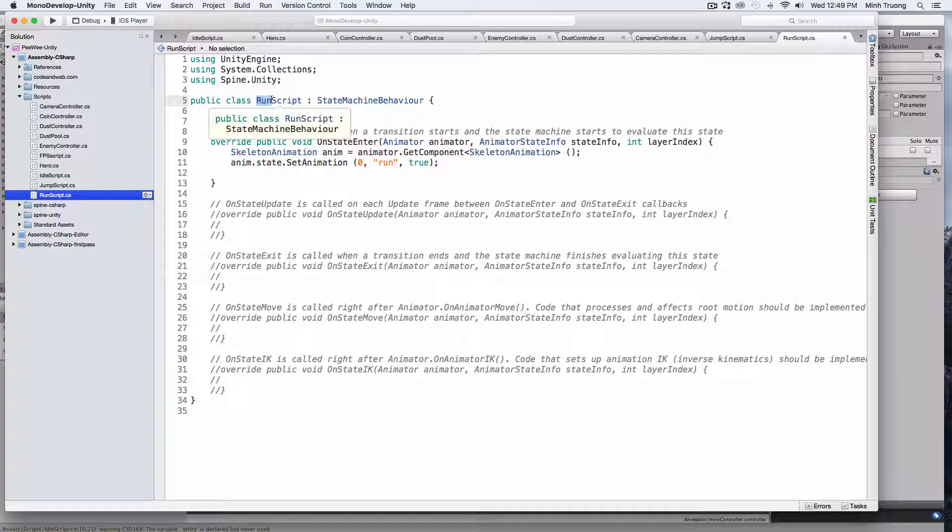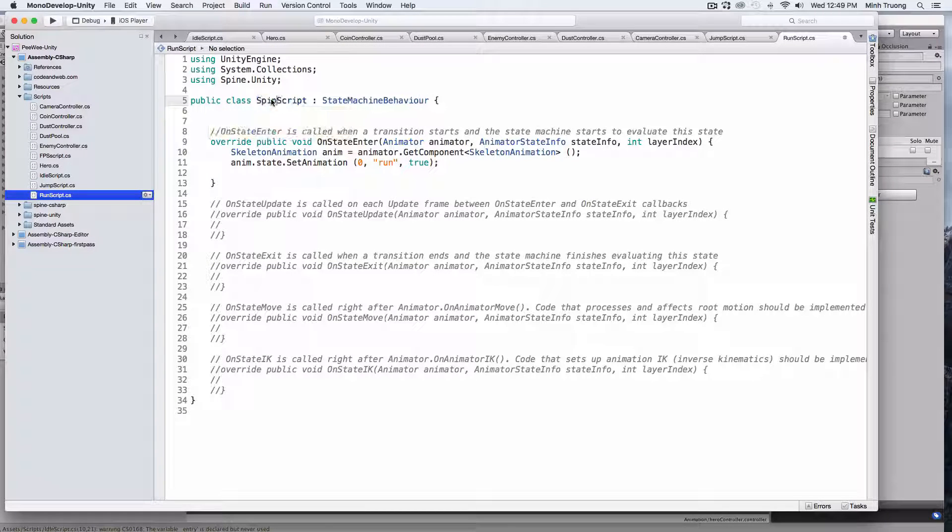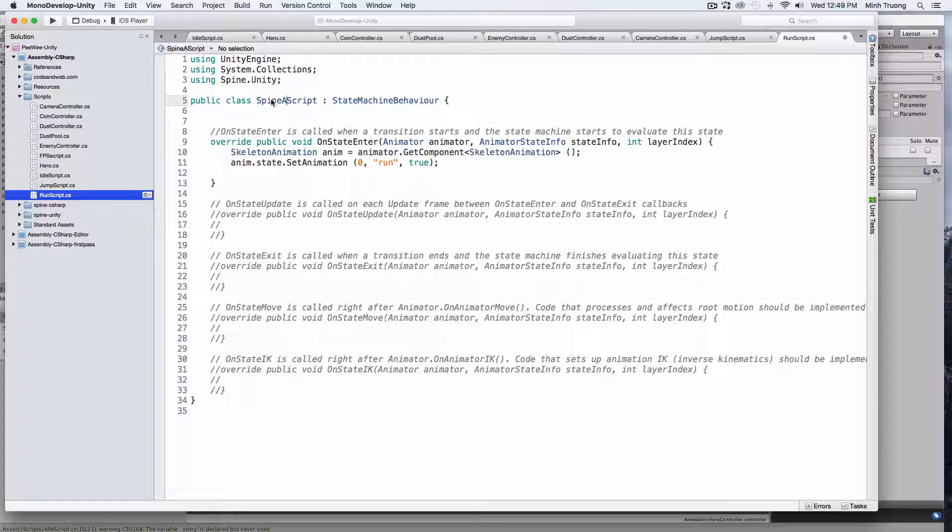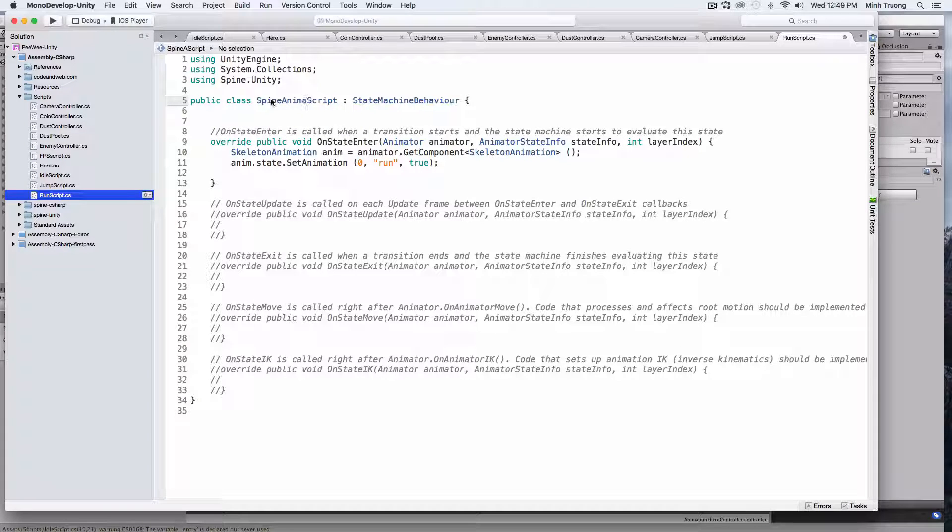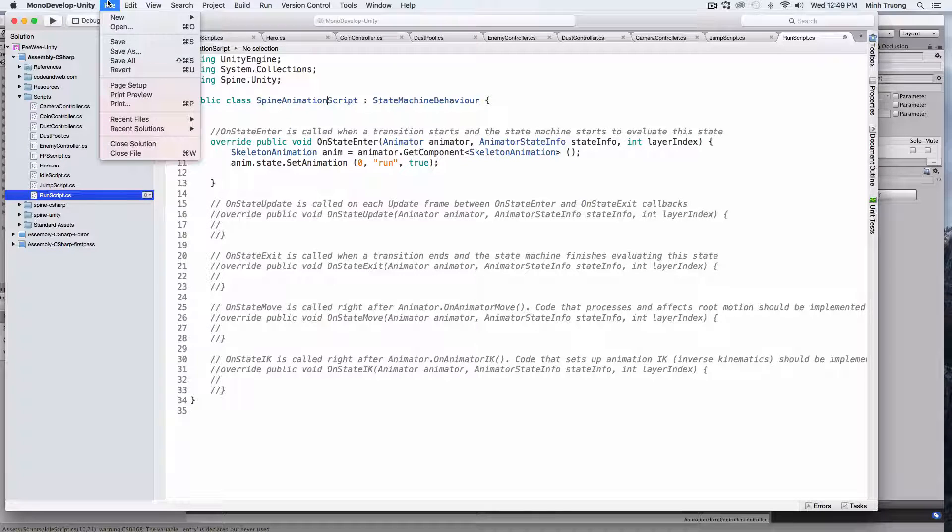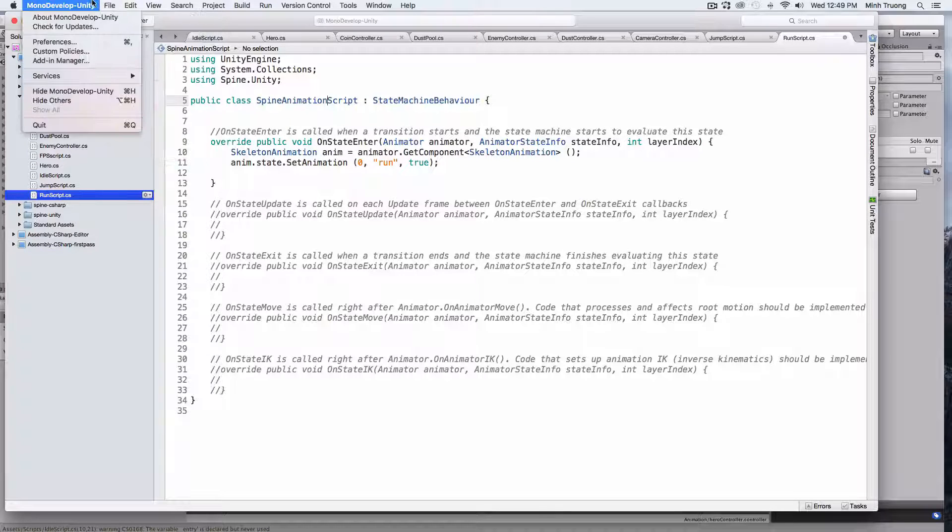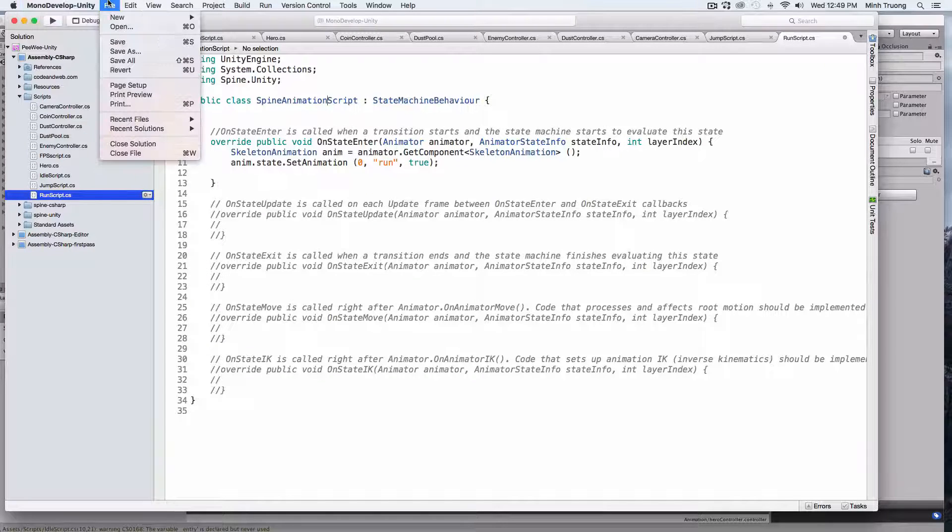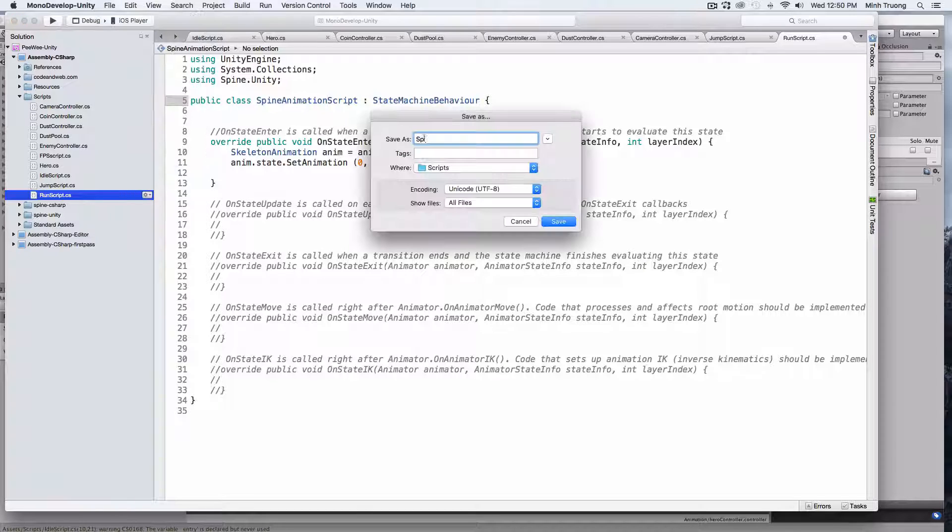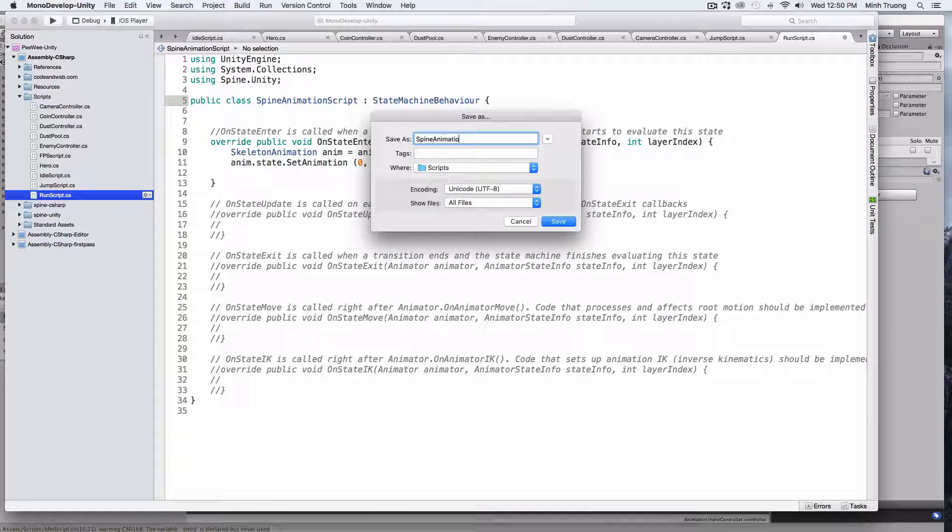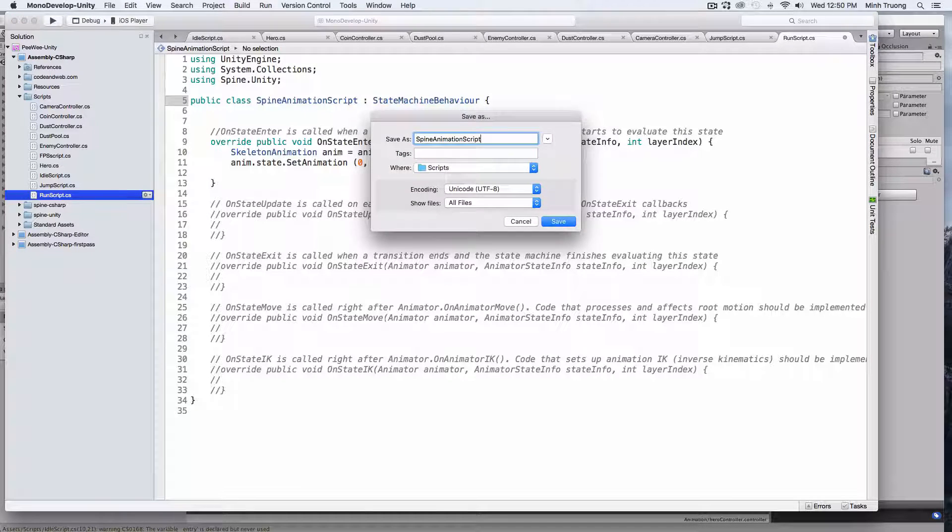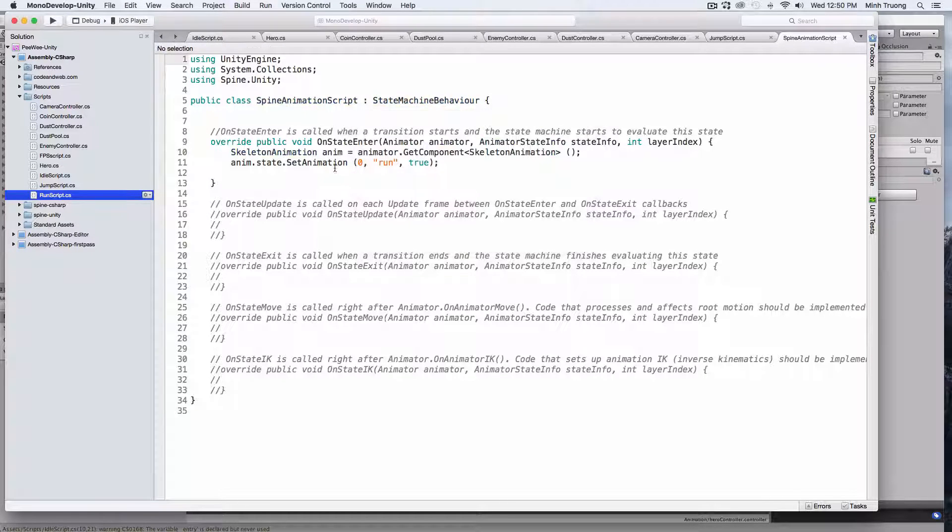So, we'll create a generic script. Instead of having one for each state, we'll just create one script called SpineAnimationScript. I'll go ahead and save this.